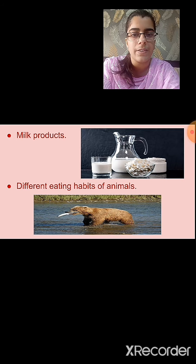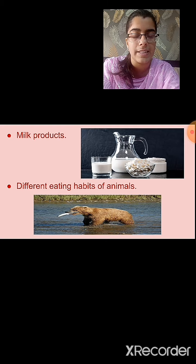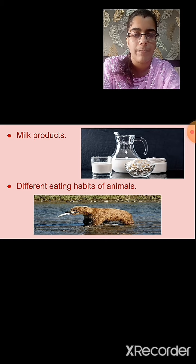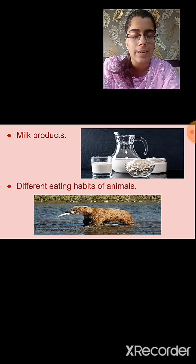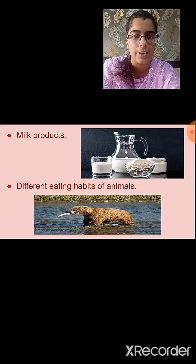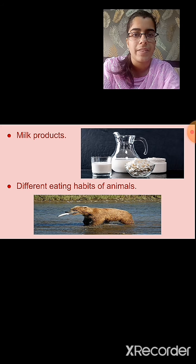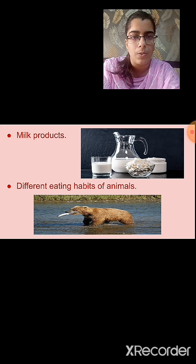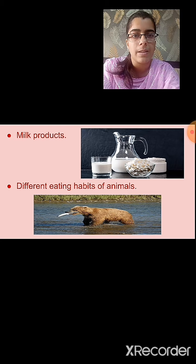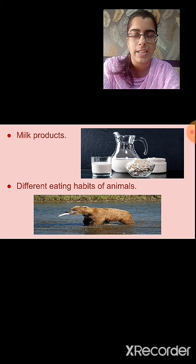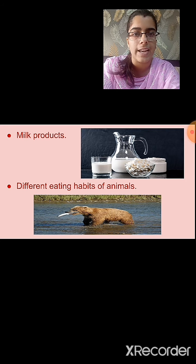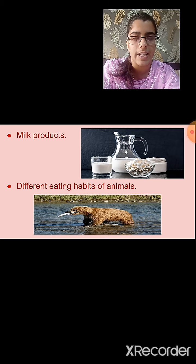Then we studied the different eating habits of animals. According to their eating habits, animals are classified into three categories. Herbivorous animals consume only plants. Carnivores completely depend on other animals for their food. Omnivores depend both on plants as well as animals. Scavengers are animals that depend on dead plants and animals. We also studied different examples of each.